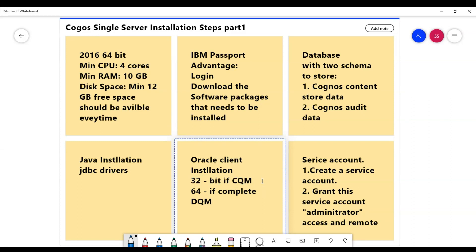If you are completely on DQM, then you would go with Oracle client 64-bit version of installation.